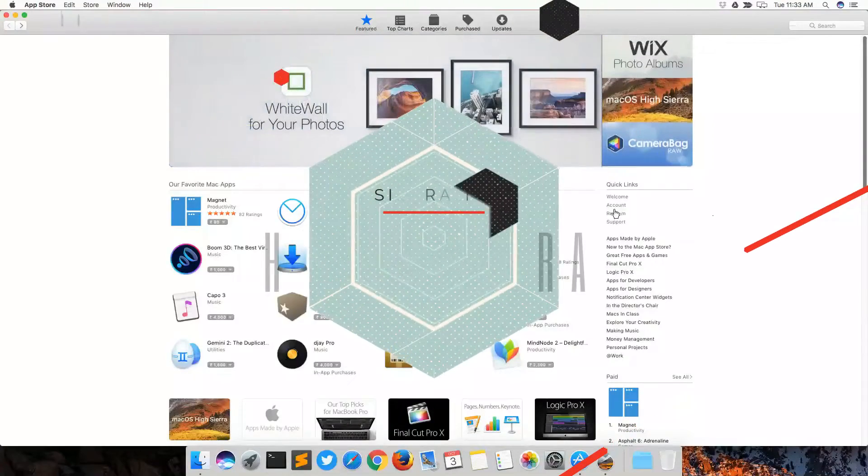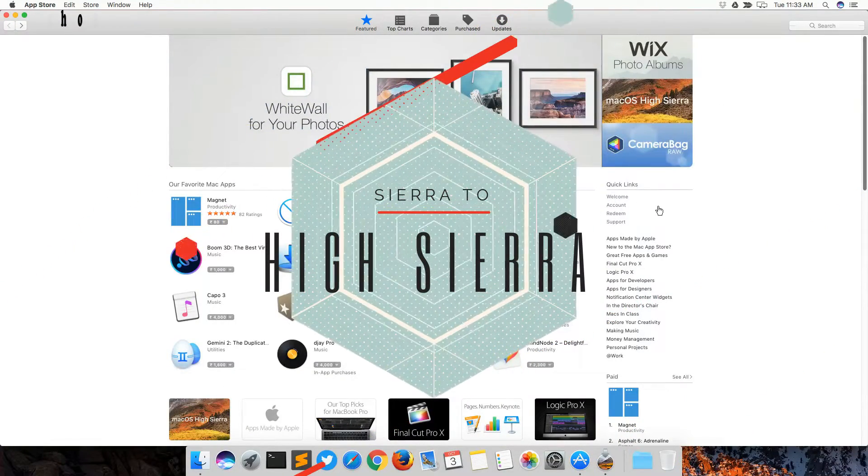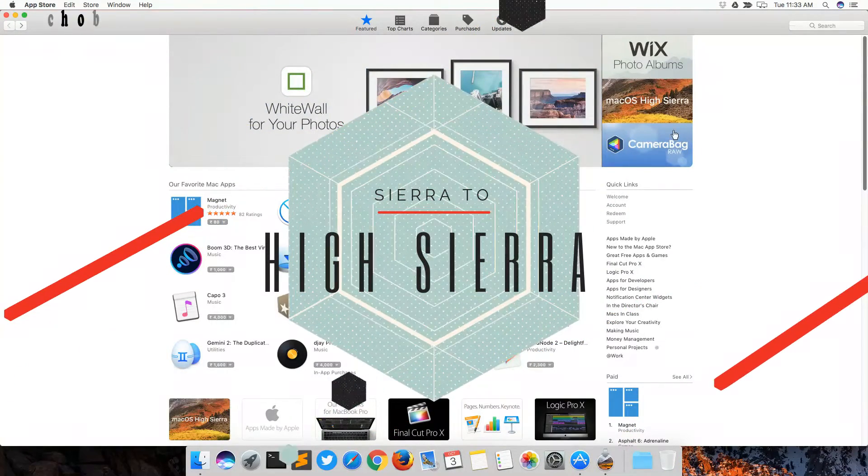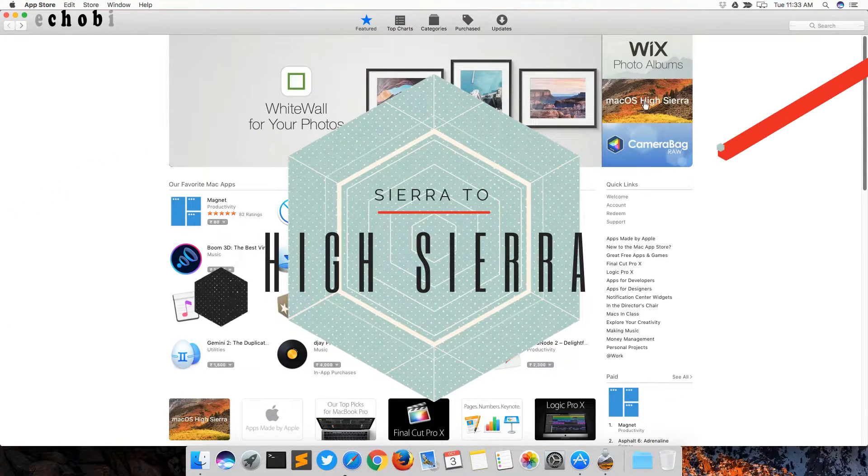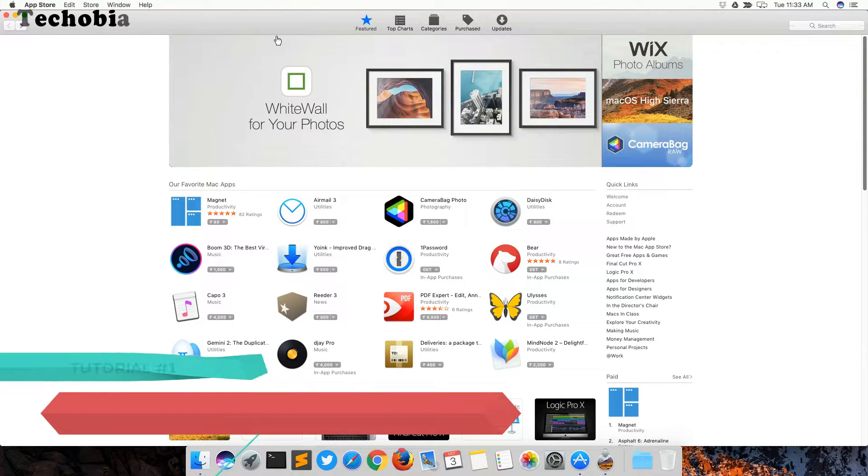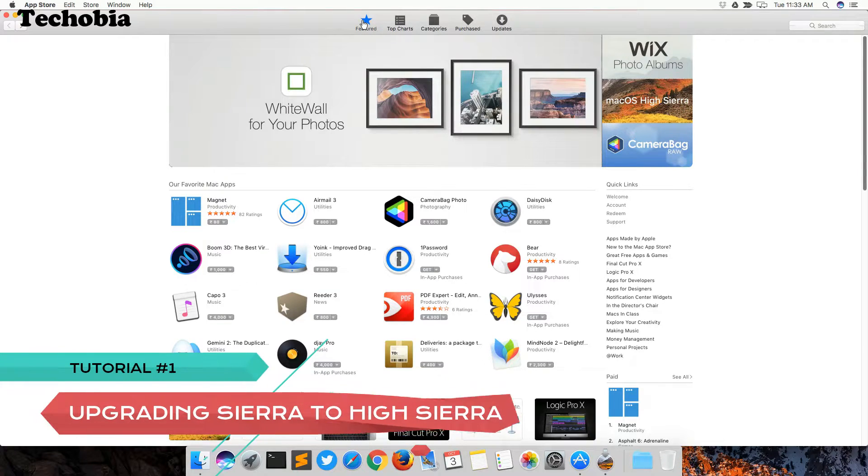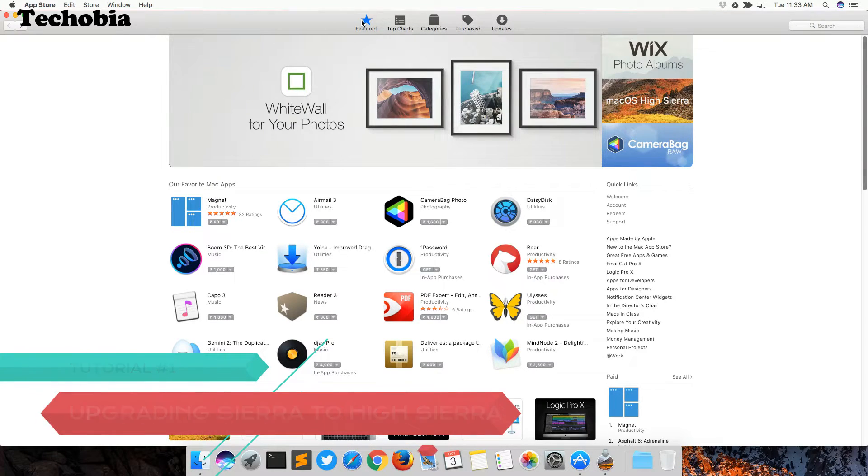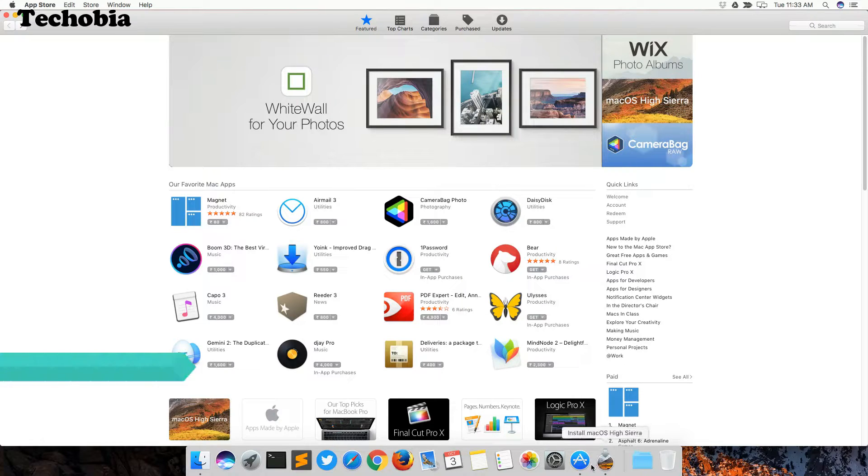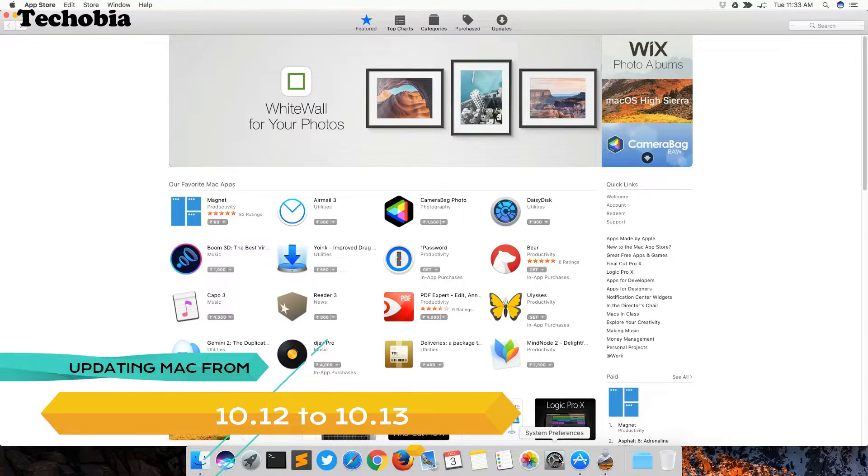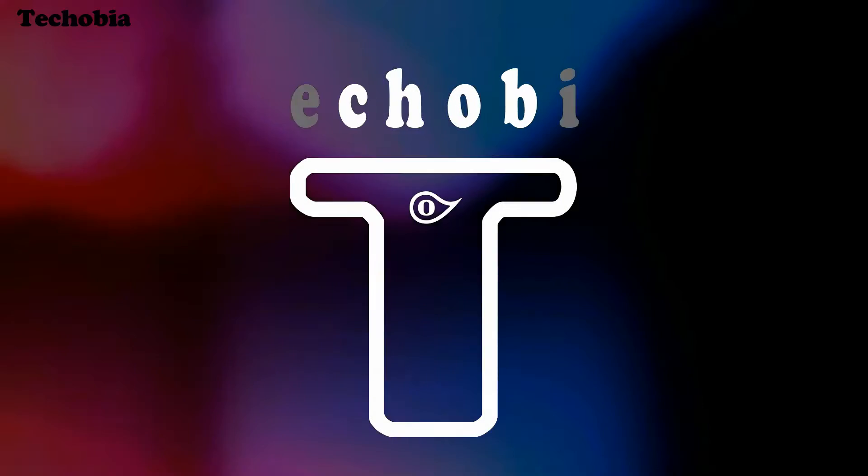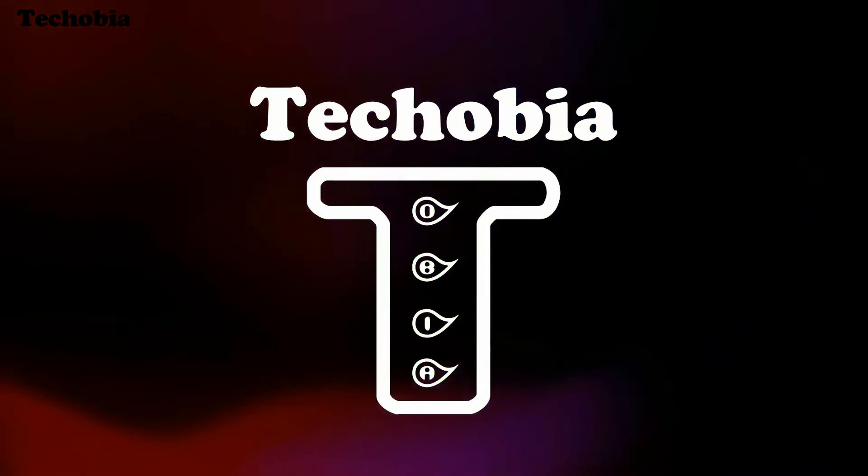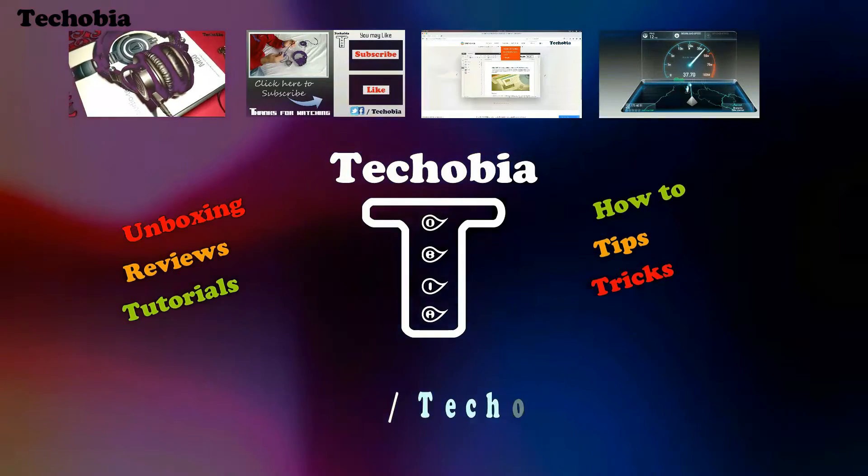Hello friends, good morning, good afternoon, good evening, whatever the time is for you. It's Atul from Techobia and you're watching tutorial series. In this video, I'm going to show you how you can upgrade your macOS Sierra 10.12 to macOS High Sierra 10.13 on your existing machines. So let's get started.